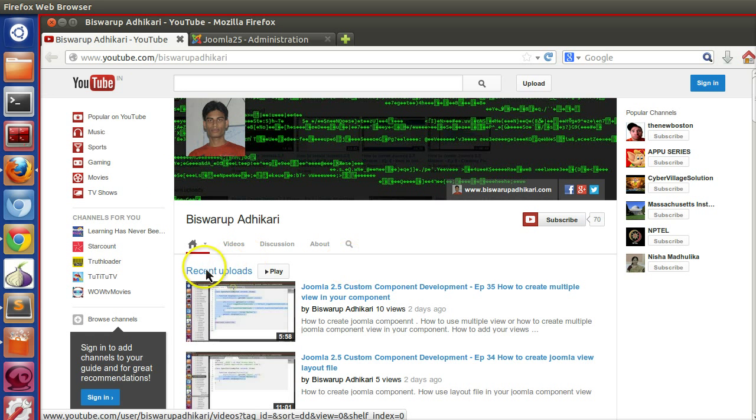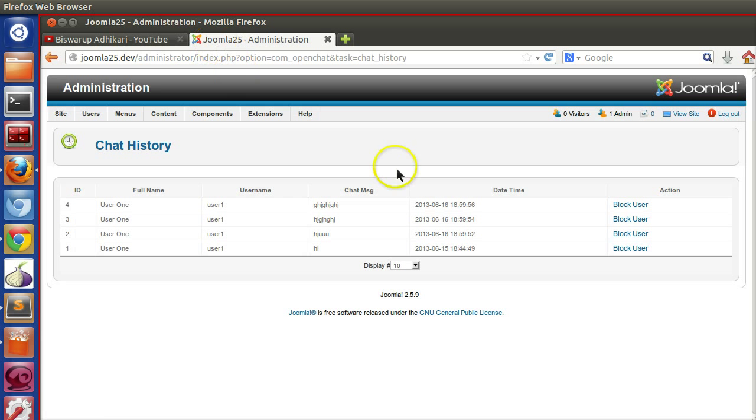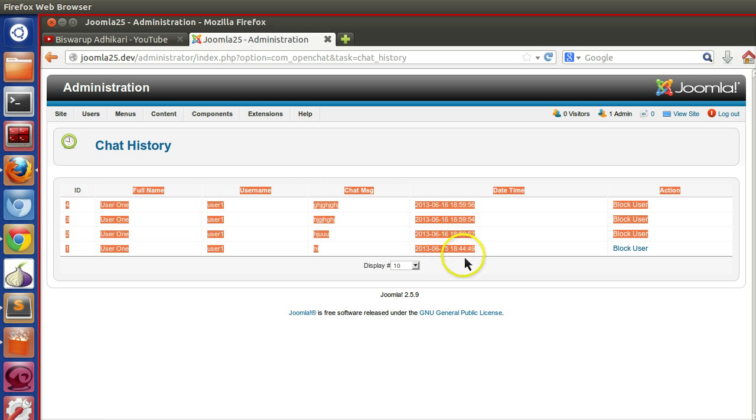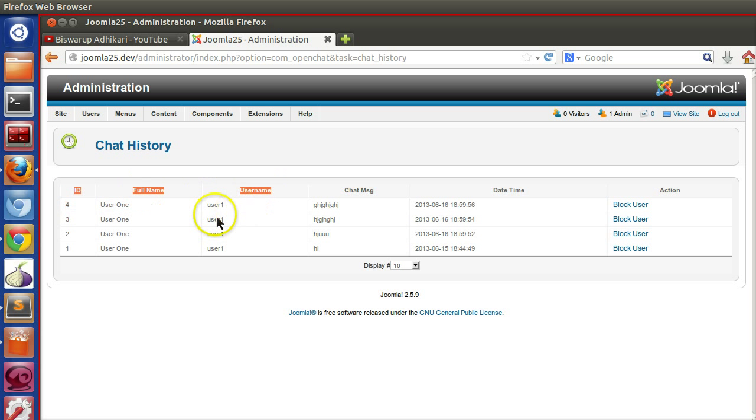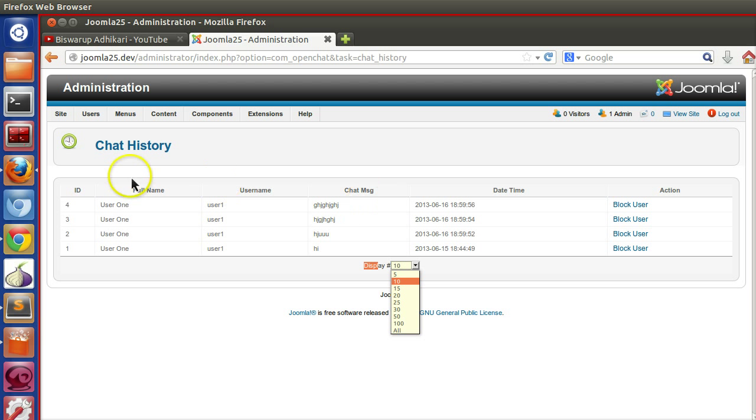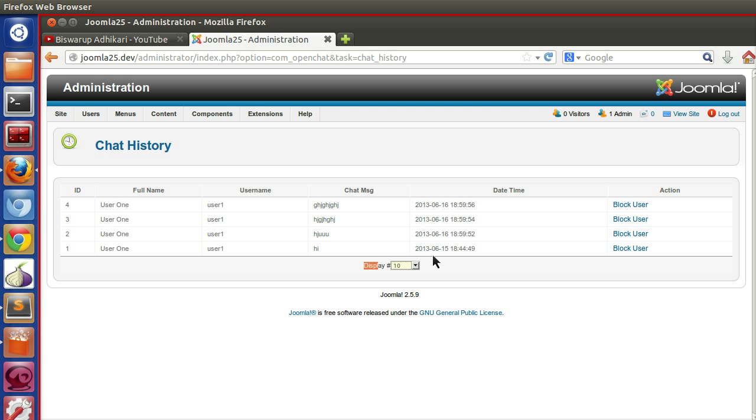This is our chat history page. Here you can see two sections: this is the header section, this is content, and this is footer section. So if we split this view into different template files, that will be more structure-friendly.